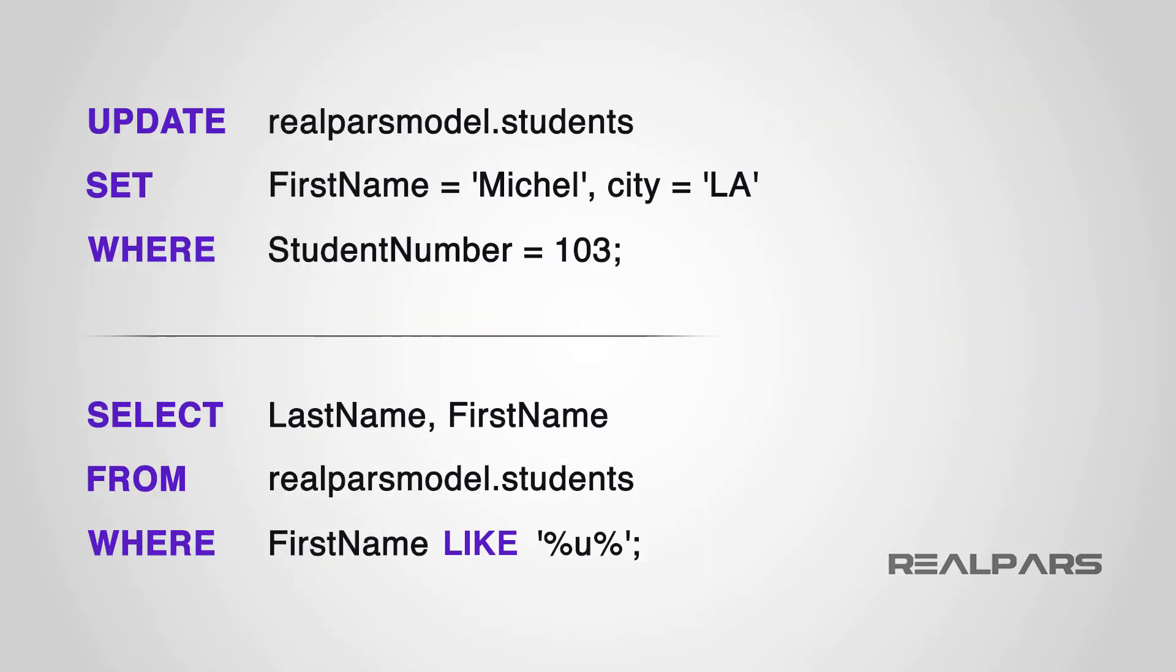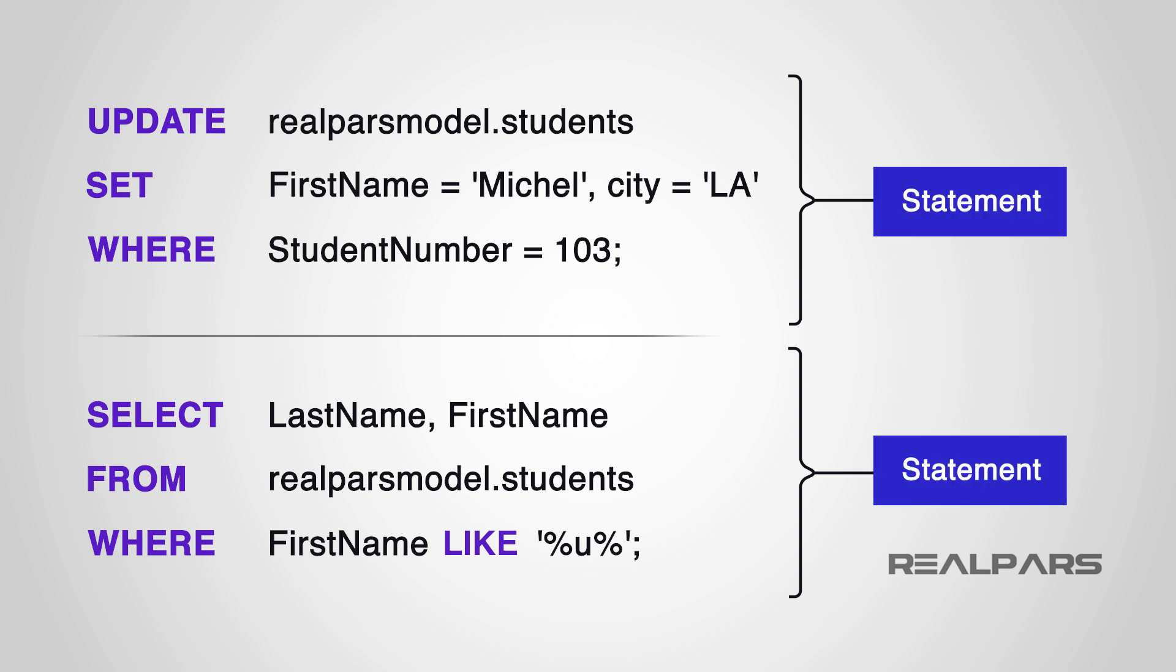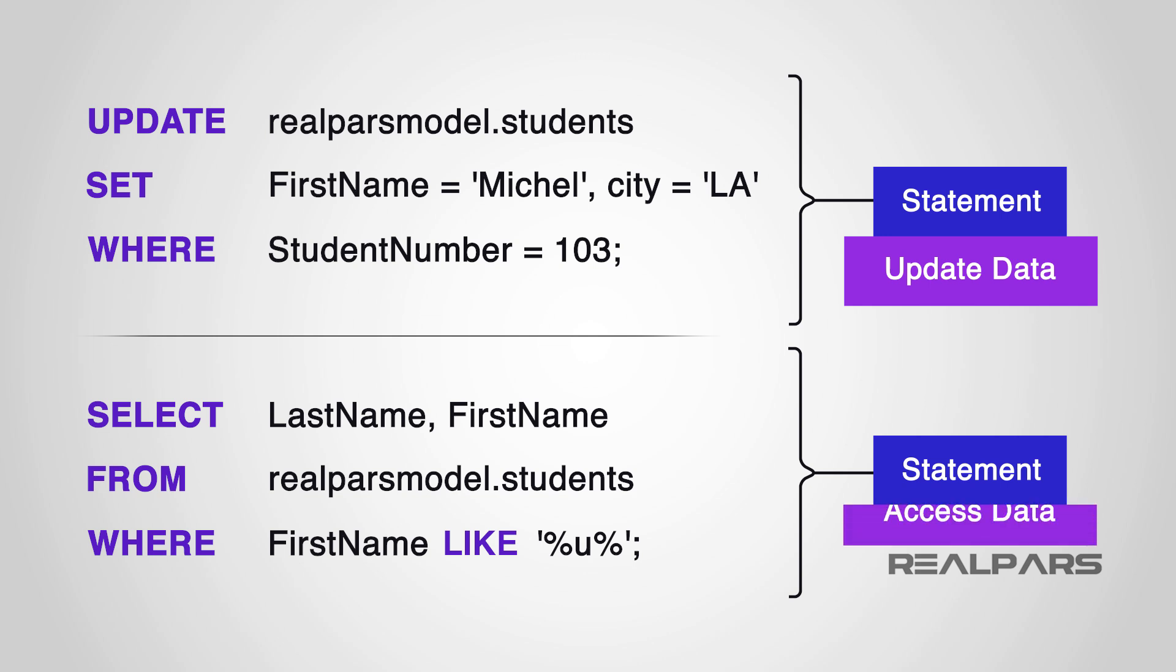As we progress in learning SQL, we will learn to use statements for defining the database, statements that will manipulate and update data, and statements that will grant permissions to users to access specific data.